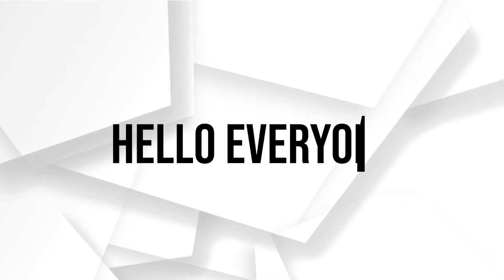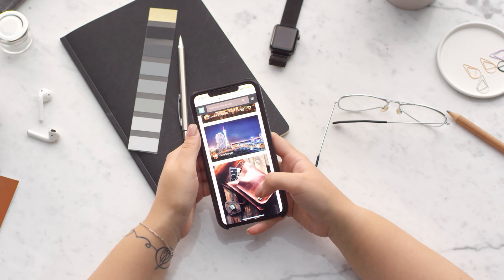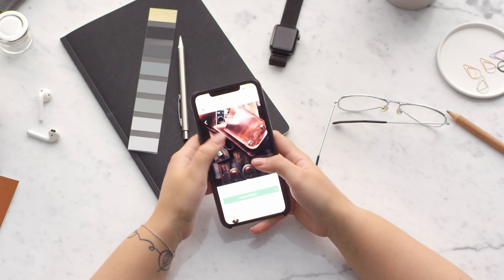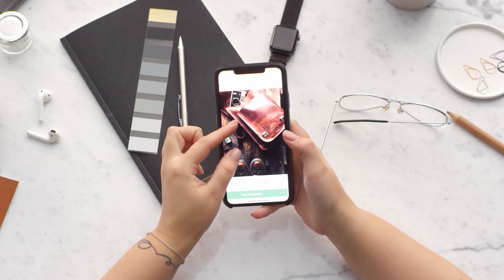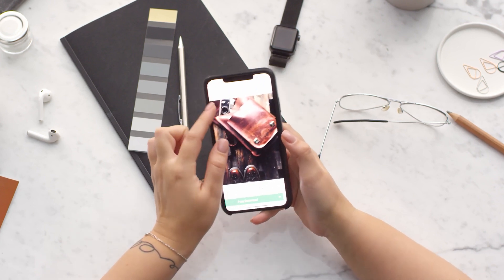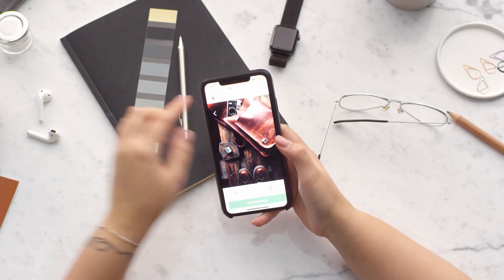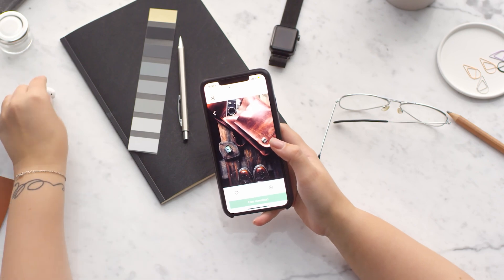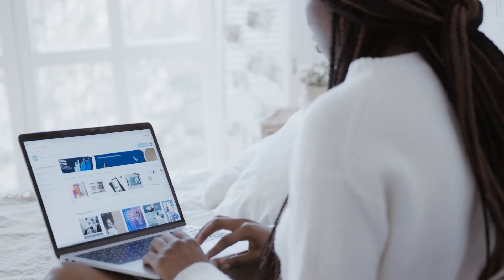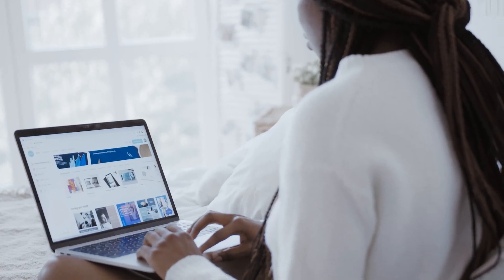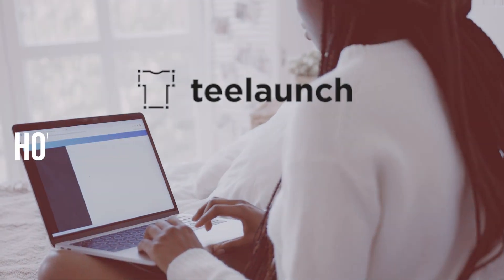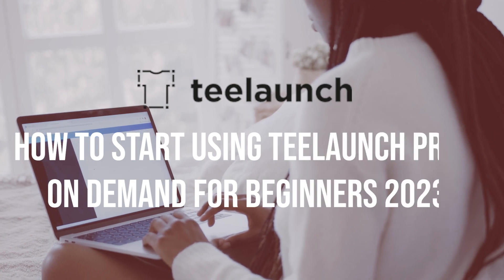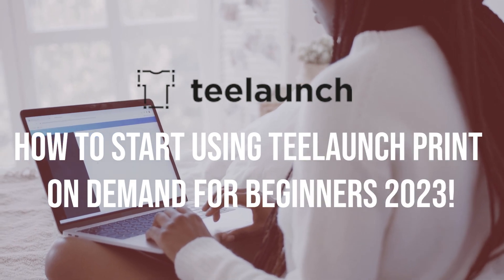Hello everyone, are you interested in launching your own print on demand business? TLaunch is a popular platform that enables you to create and sell custom products with your designs. In this video, we will show you how to get started with TLaunch, from setting up and connecting your store and uploading designs to it.